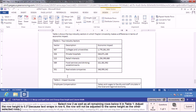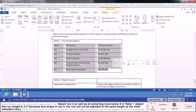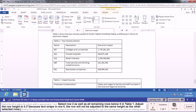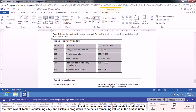Now we're going to select row 2 as well as all the remaining rows below it in table 1 — select all of the stuff in row 2 and all of the rows below it — and we're going to adjust the row height to 0.3. Now that we've got all these highlighted, anything we do to one of these cells is going to happen to all of them. So here we can just go up and simply change that to 0.3, type it in and hit Enter, and it should take effect.